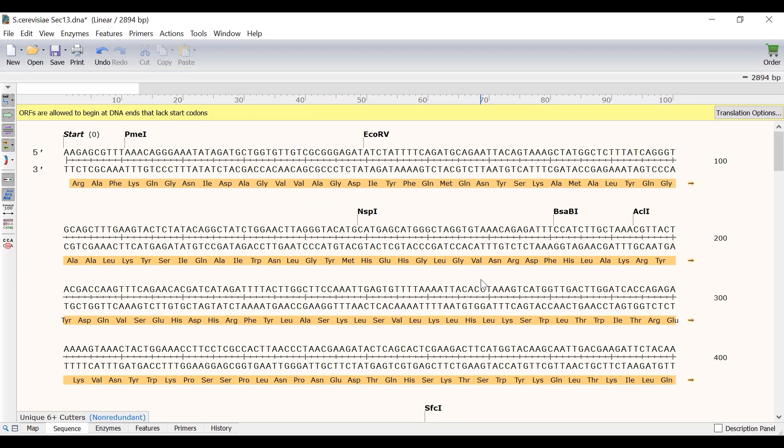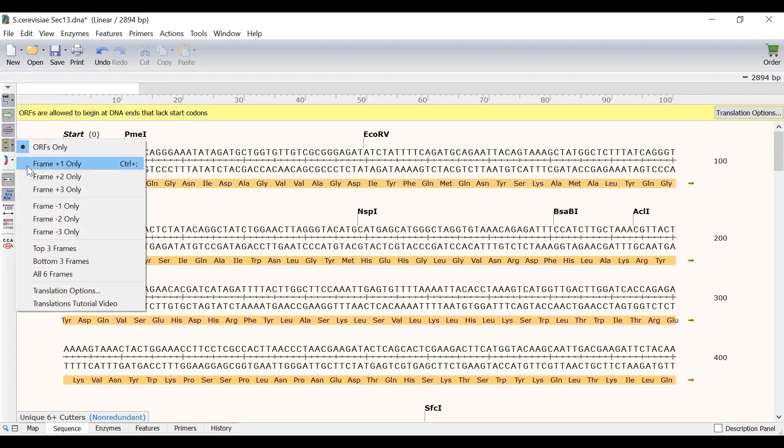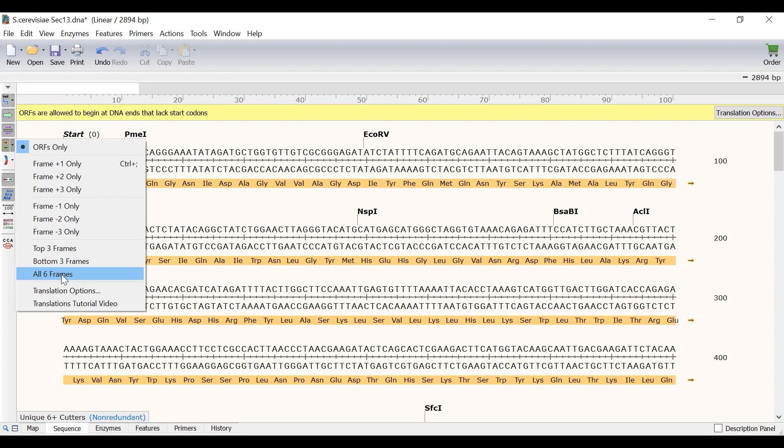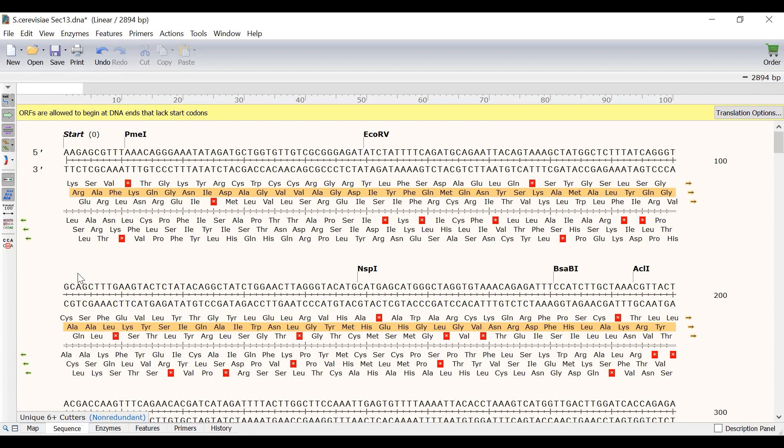Currently the show translation option is set to display open reading frames only, however by clicking the show translations button it is possible to view different reading frames: the top 3 frames, the bottom 3 frames, or all 6 frames altogether. Displaying all of this information at once can sometimes be quite overwhelming.